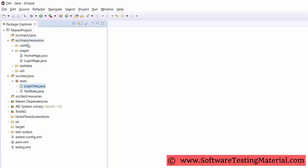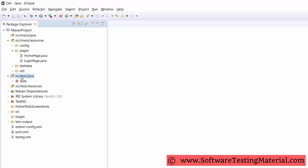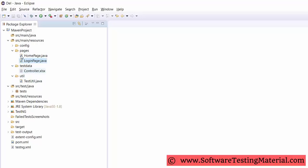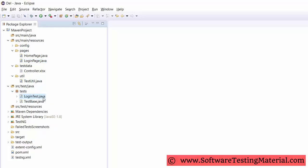Packages — we have separate packages for pages and test scripts. All the tests are kept in src/test/java, and remaining files such as config.properties, element locators, steps, utility files, test data, etc. are kept in src/main/java. For example, the home page and login page each have separate classes to store element locators. For the login test, there would be a separate class that calls methods from the home page class and login page class.